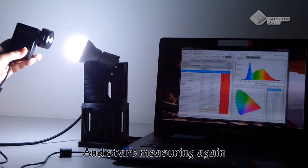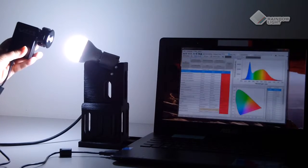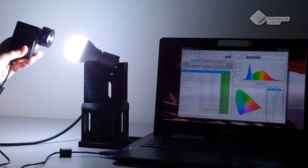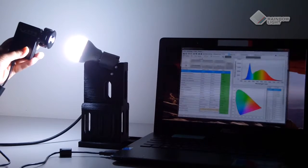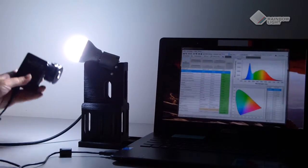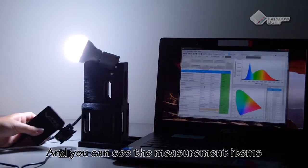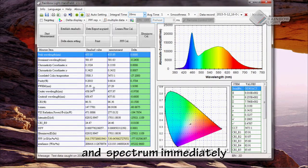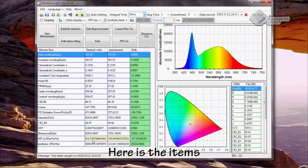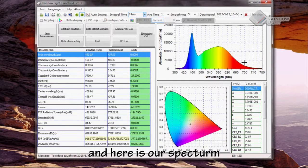Start measuring again. Then you can see the measurement items and spectrum immediately. Here are the items and here is our spectrum.